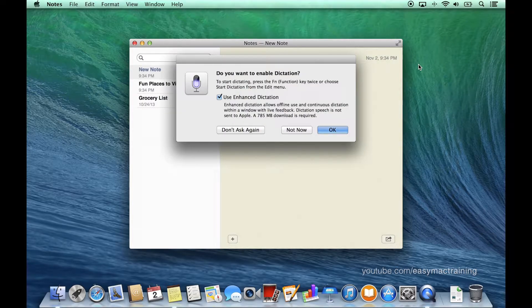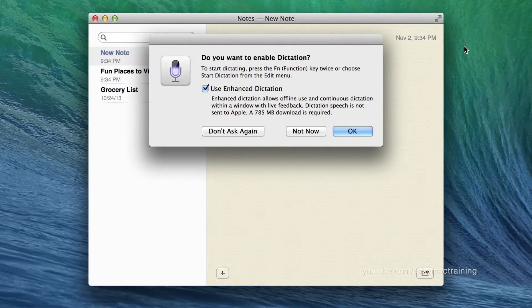The very first time you initiate dictation, your Mac will ask you if you would like to use enhanced dictation. As the screen informs us, enhanced dictation allows offline use and continuous dictation within a window with live feedback.